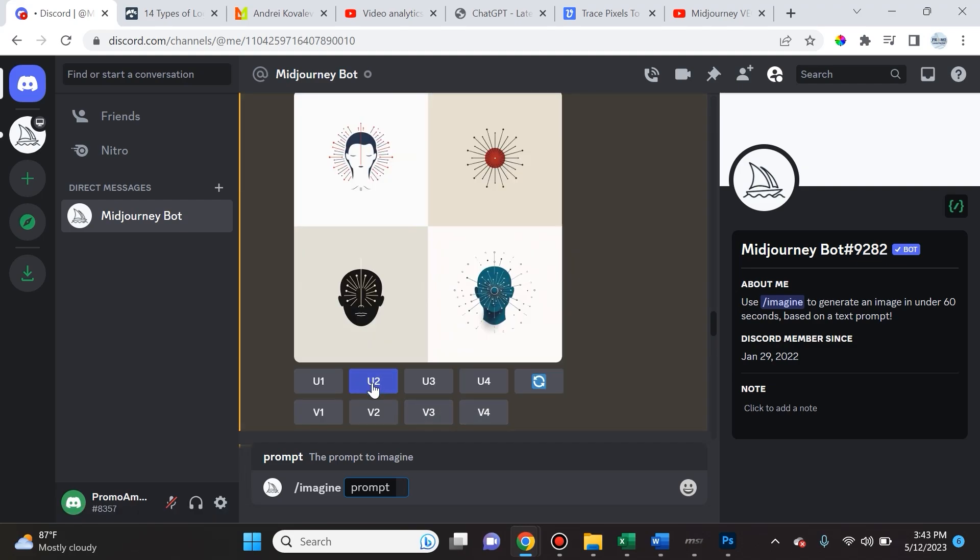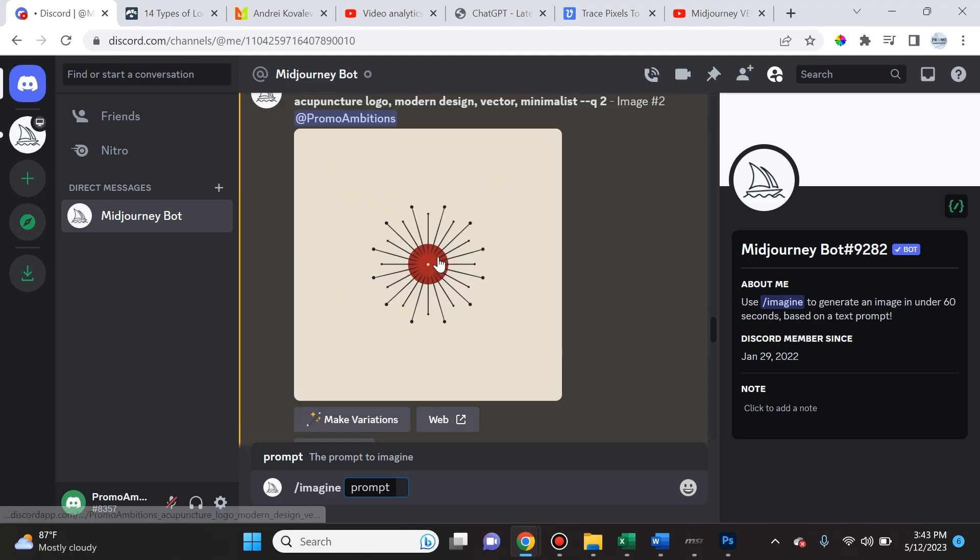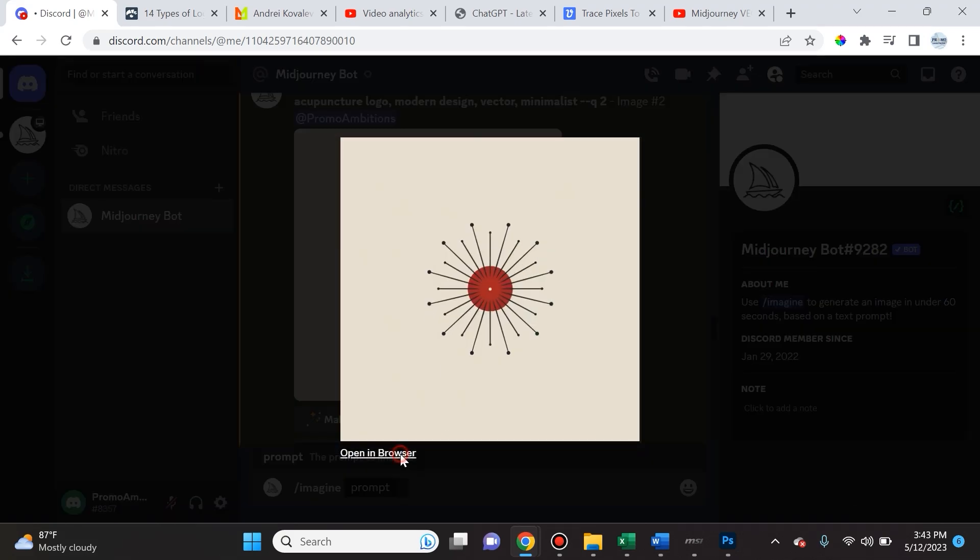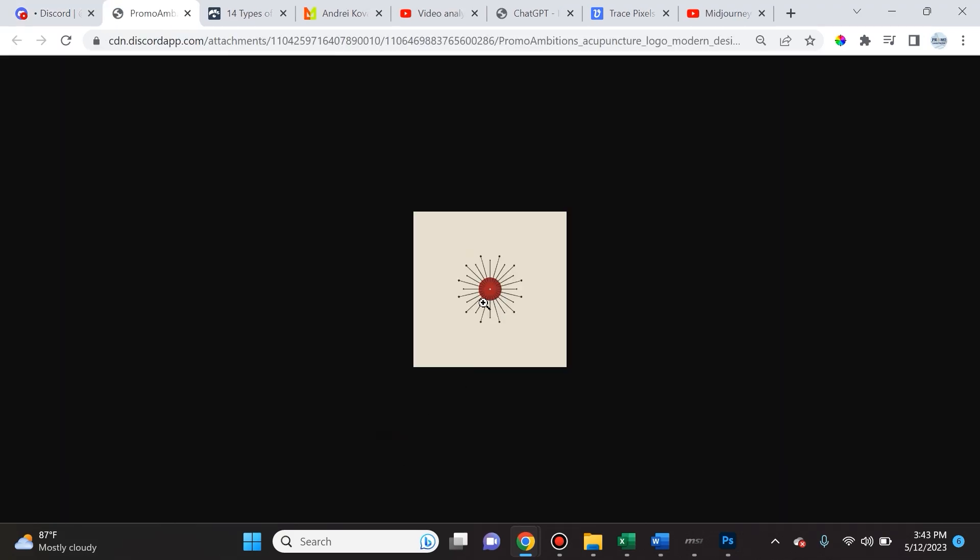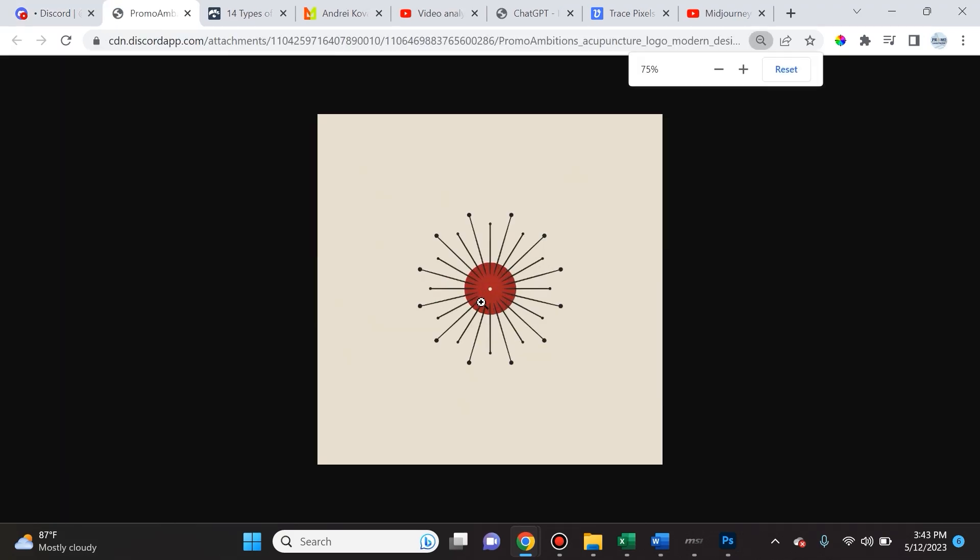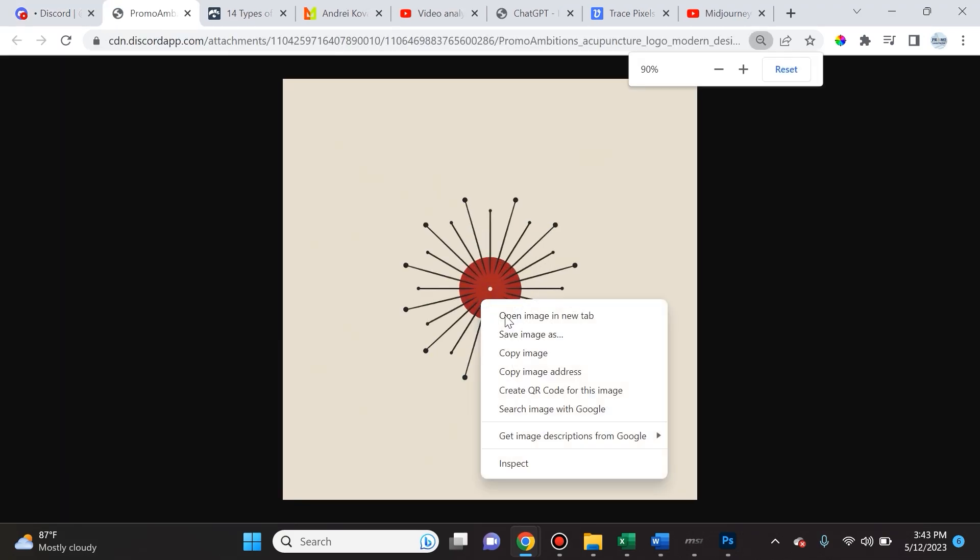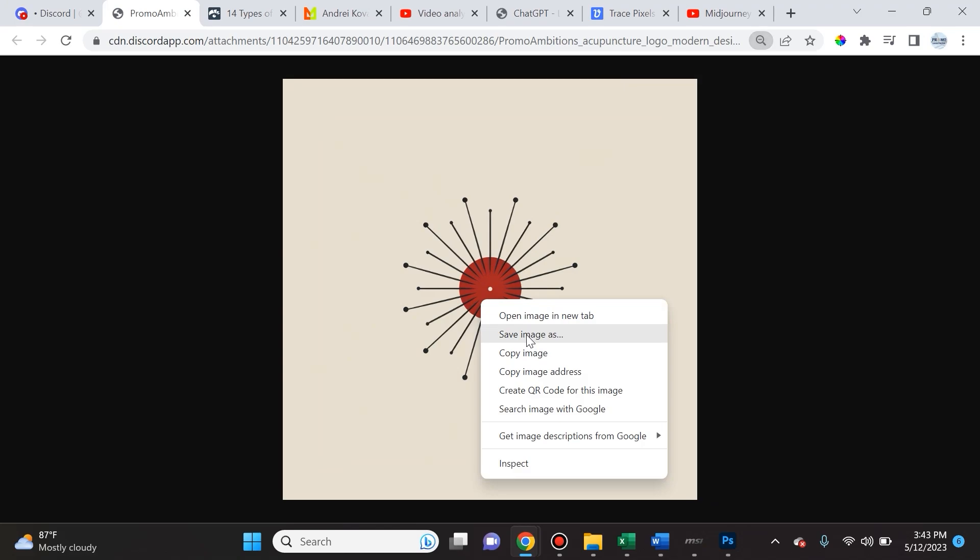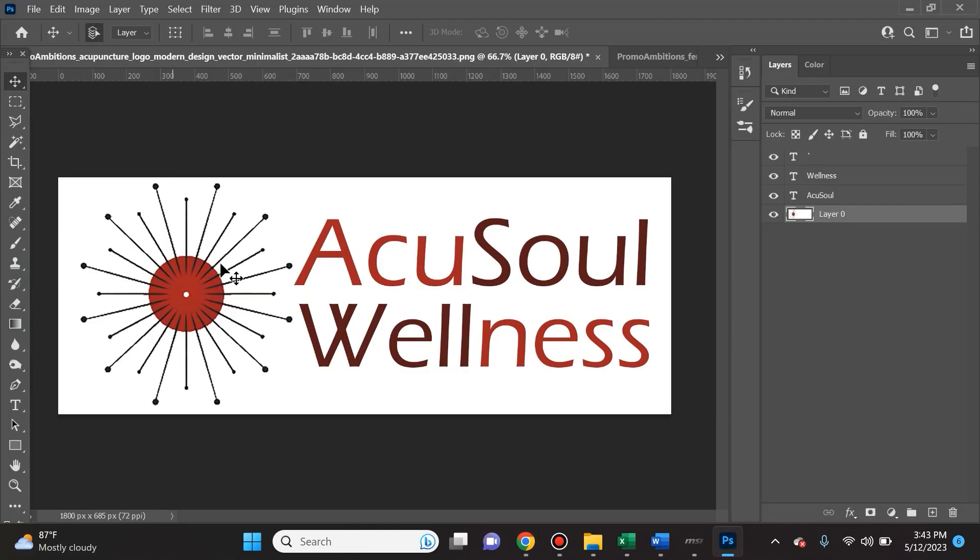It produced this and I actually like this second visual here. So I'm going to upscale the second image. Once I have the image upscaled, I can open it in my browser, save this image, and then simply open it up in Photoshop and add the text next to it.